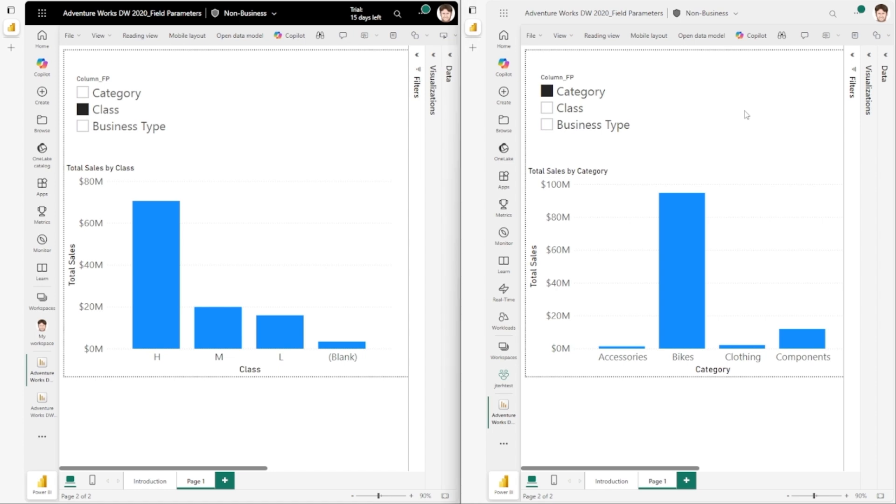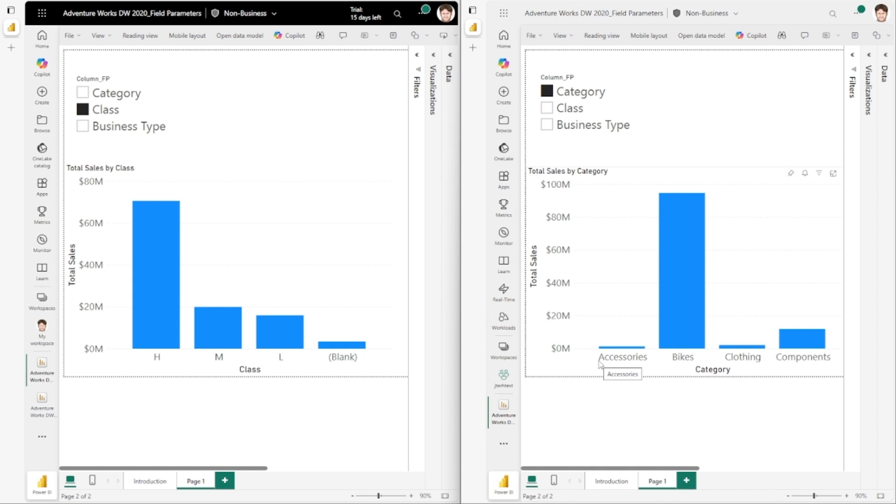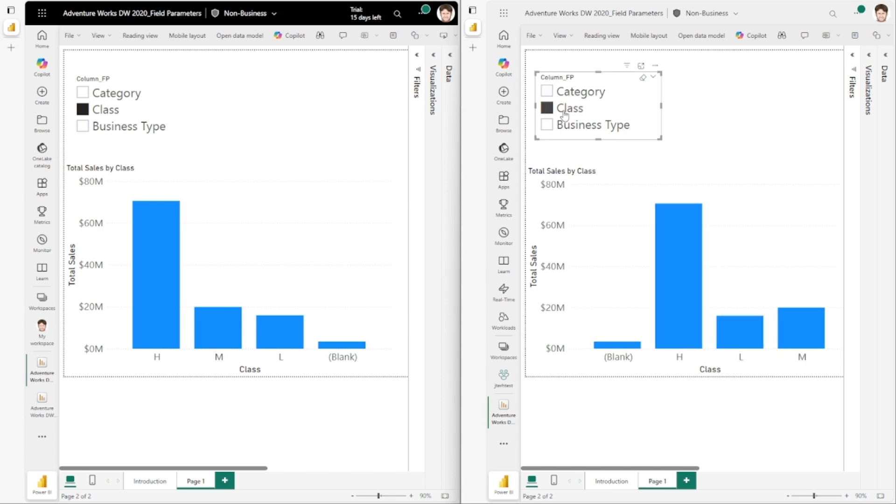Now here on the right, I have the same setup as before. I have category selected, and the visual is showing that category projected by the field parameter sorted by category ascending. But now when I switch to class - or to business type even - you will notice that the sort is persisted.